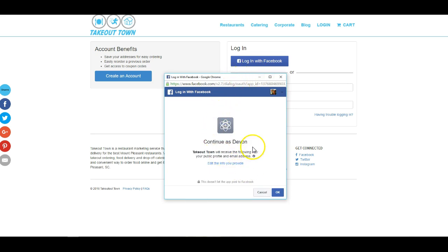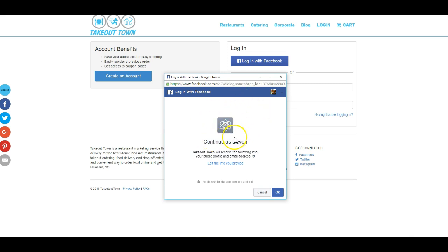Alright, so if you did set up that app display image, it is going to display here. So rather than that generic Facebook app logo, you would actually have your logo if you do go ahead and upload that.